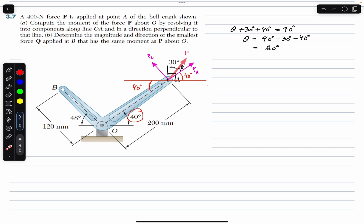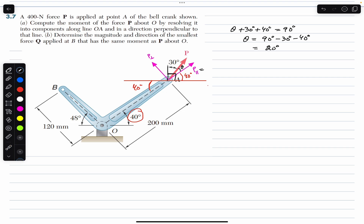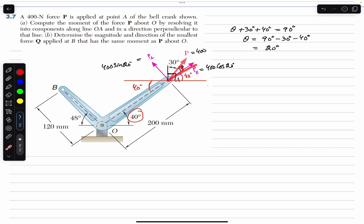Since the angle between force P and line OA is 20 degrees, and the magnitude of P is 400 N, we have P parallel = 400 cos(20°) and P perpendicular = 400 sin(20°). The component whose angle is measured is always the cosine component, and the other is the sine component.